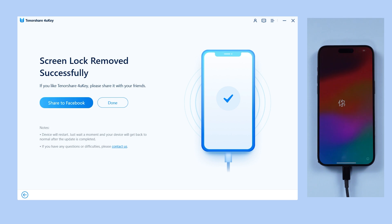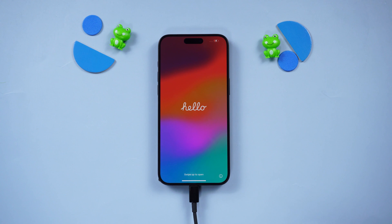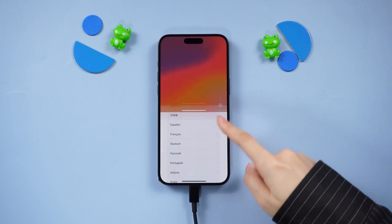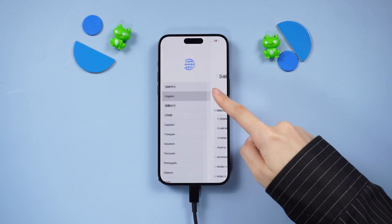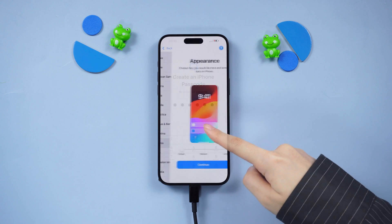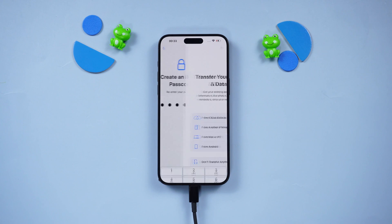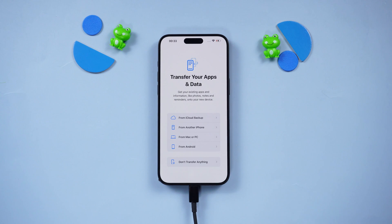In about 10 minutes, your iPhone will be lock-free and restored to factory settings. After restoration, if you are going through the activation process, you can effortlessly restore your data from the Transfer Backup screen via iCloud or iTunes.